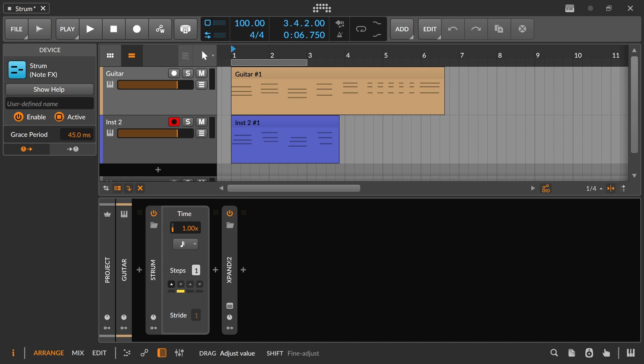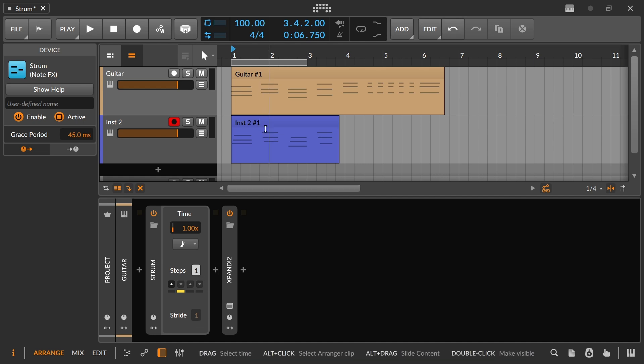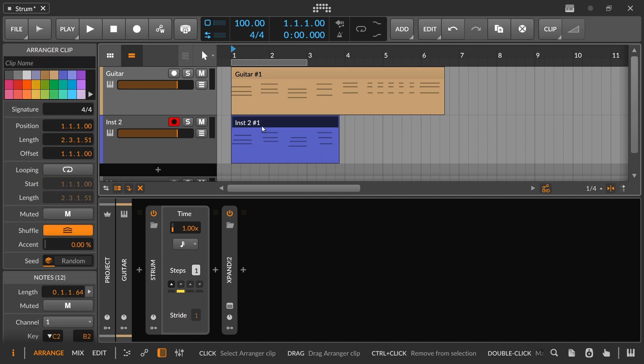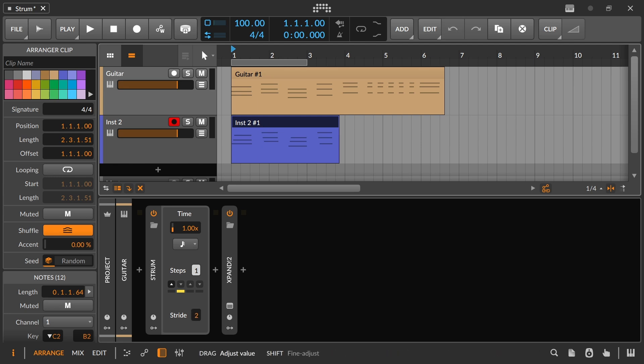And then finally, what we have is the stride. That is going to determine how many notes play together. So if we play four notes, it's going to do like two and two — that's basically the way you can think of that.